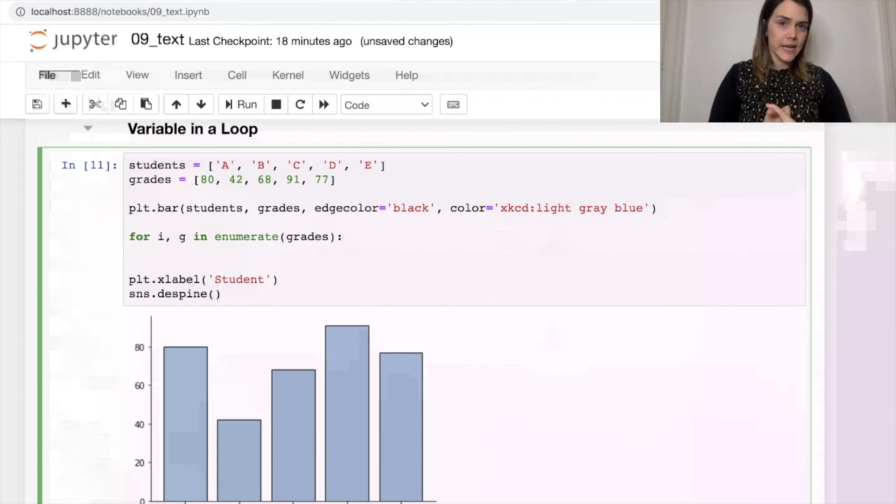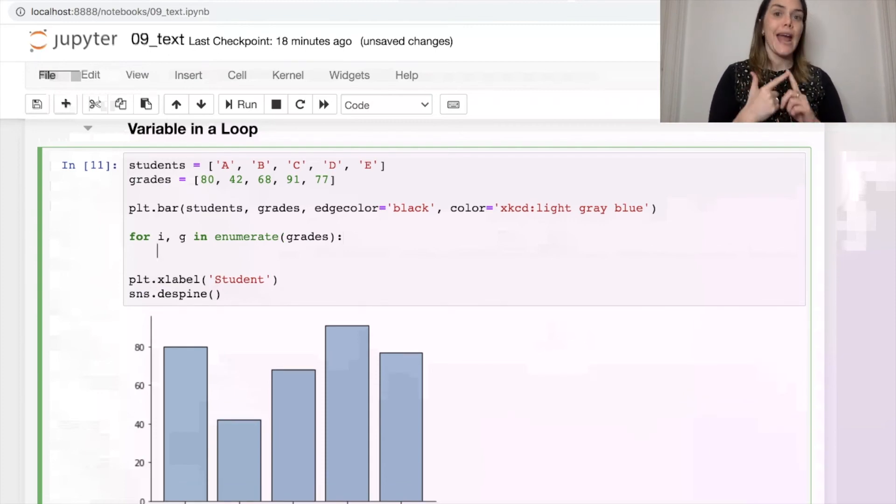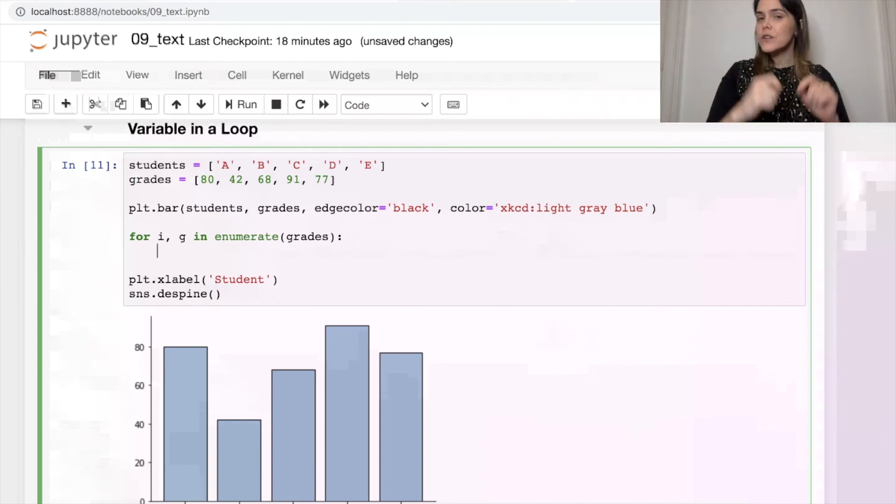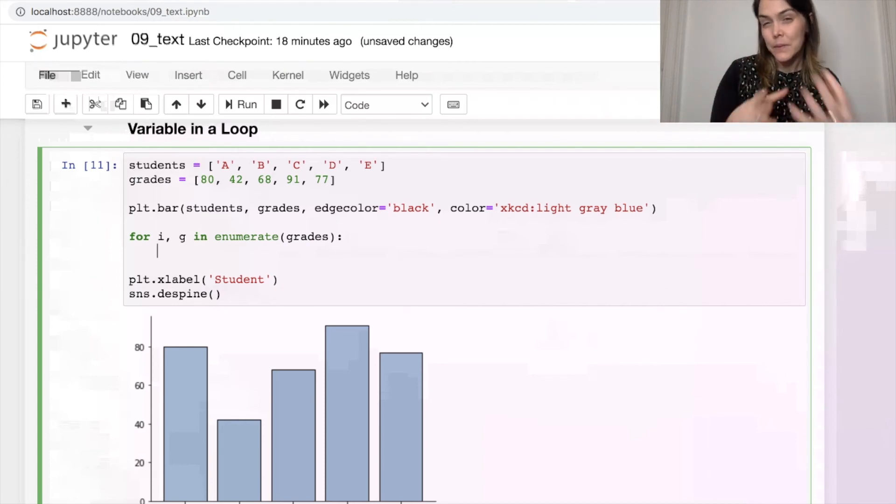So we're going to do a for loop, and I'm actually going to enumerate these as well. Okay, so I have a loop where I have i, which is the index value, and g,